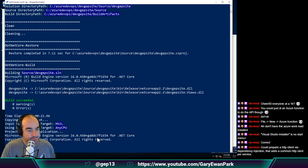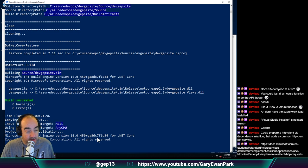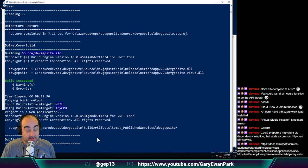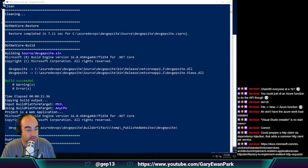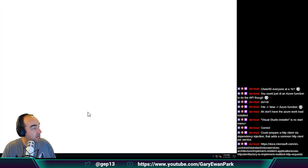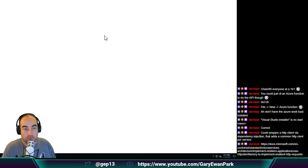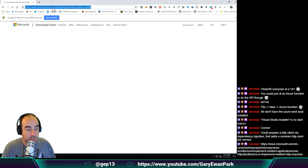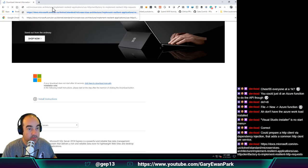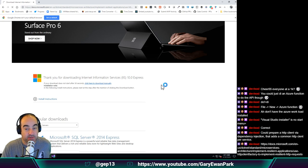Matthias is also saying I could prepare an HTTP client via dependency injection that adds a common HTTP client per service. Let's have a look at that link and see what Matthias is up to. Let's open up Chrome and paste this link in and see what it's saying.